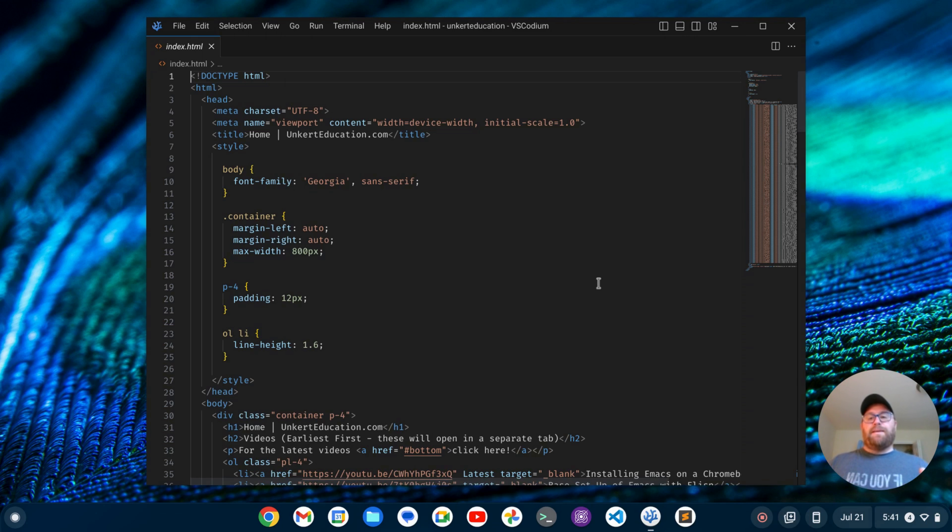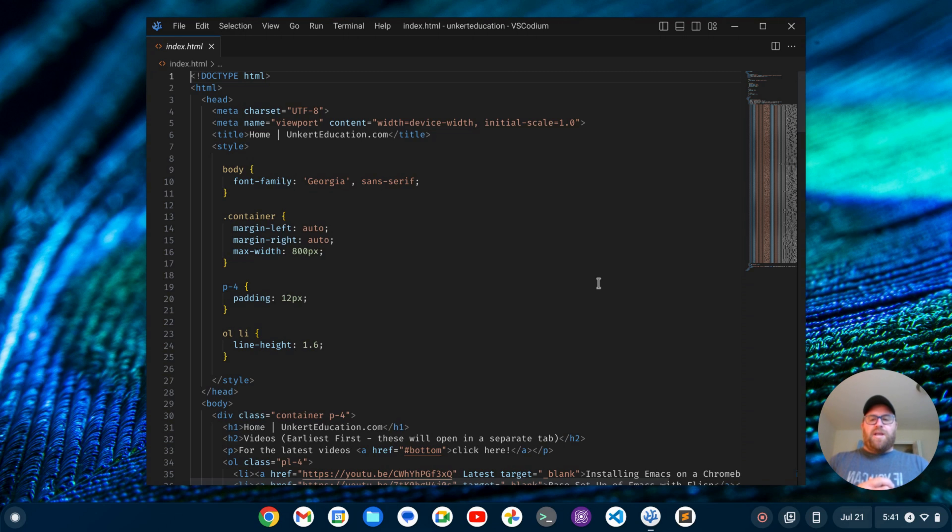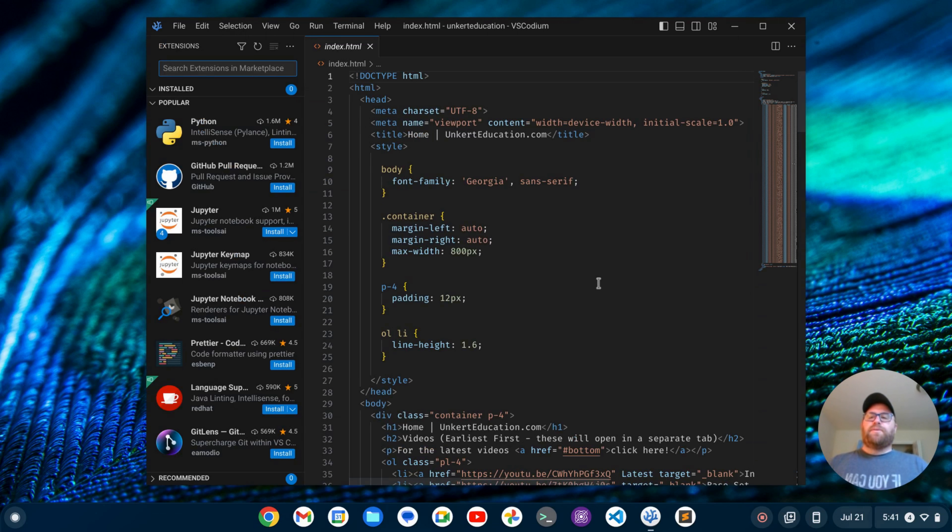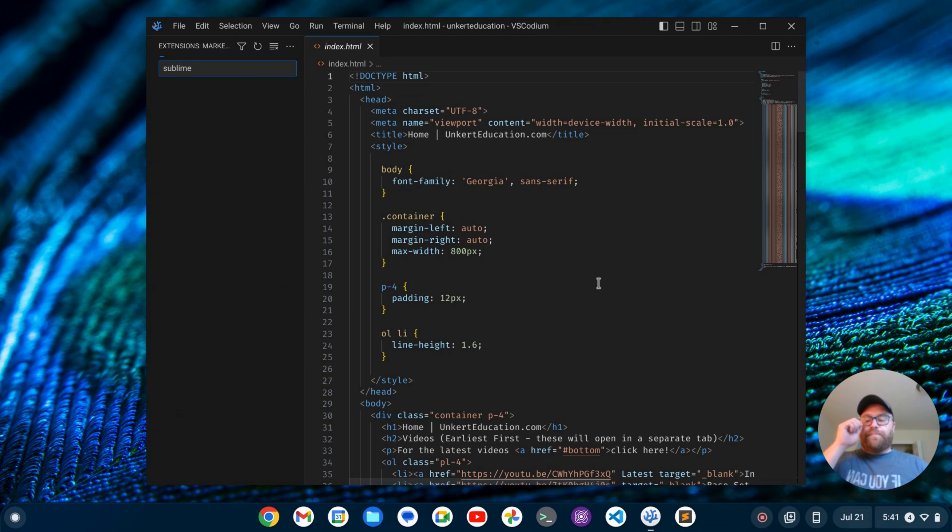The theme, however, is the VS Code default theme, and I would like something that looks a bit more like Sublime. I'd also like the key map to be more like Sublime. So what I'm going to do is do Ctrl-Shift-X to bring up my extensions. And I'm going to search for Sublime.